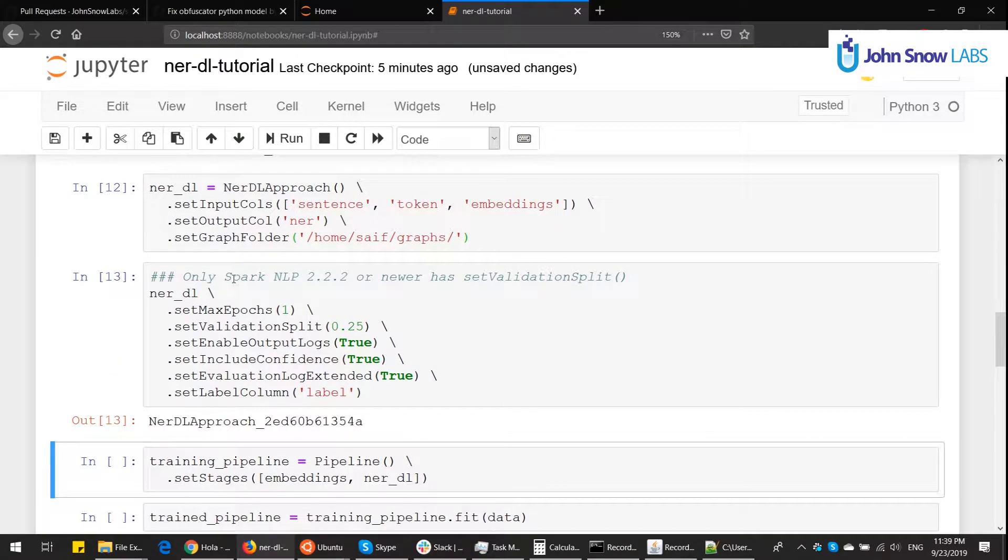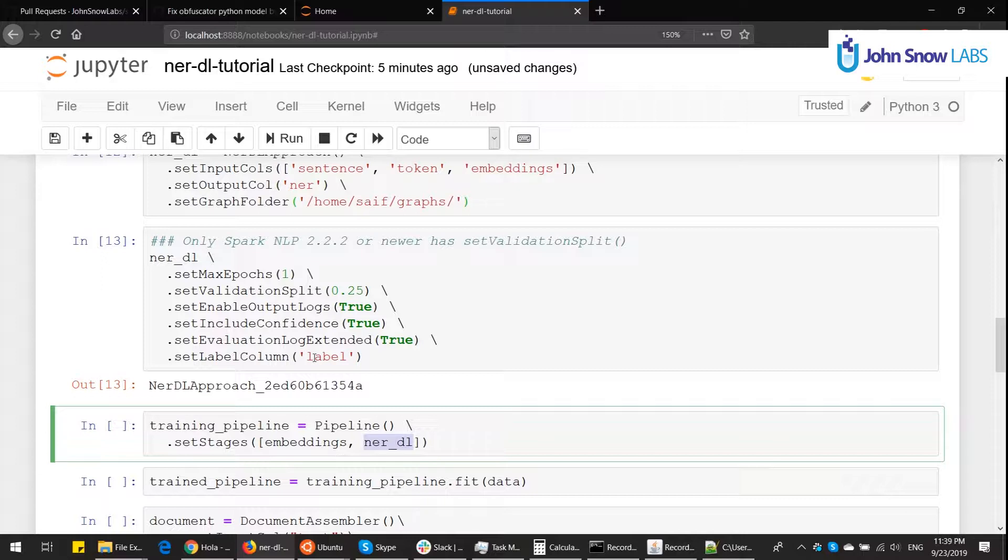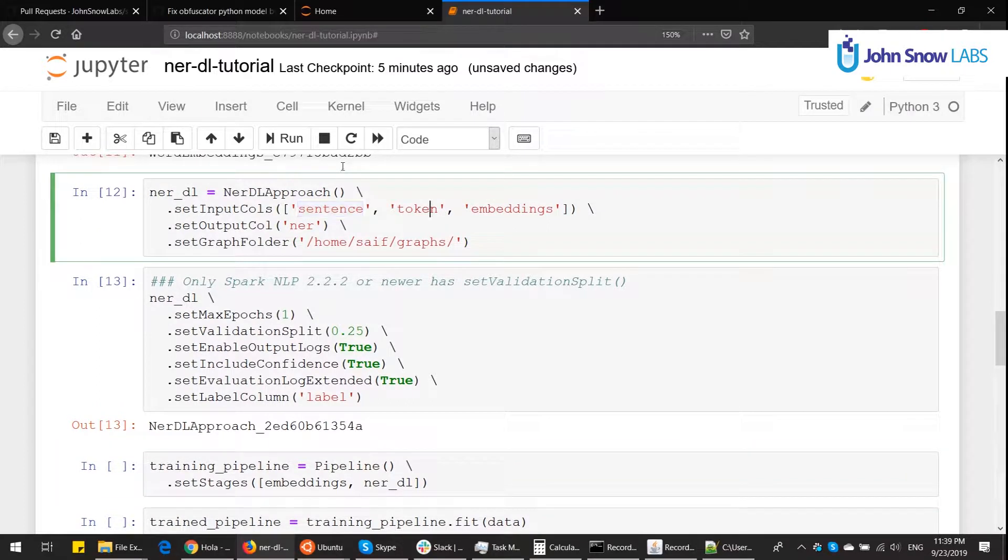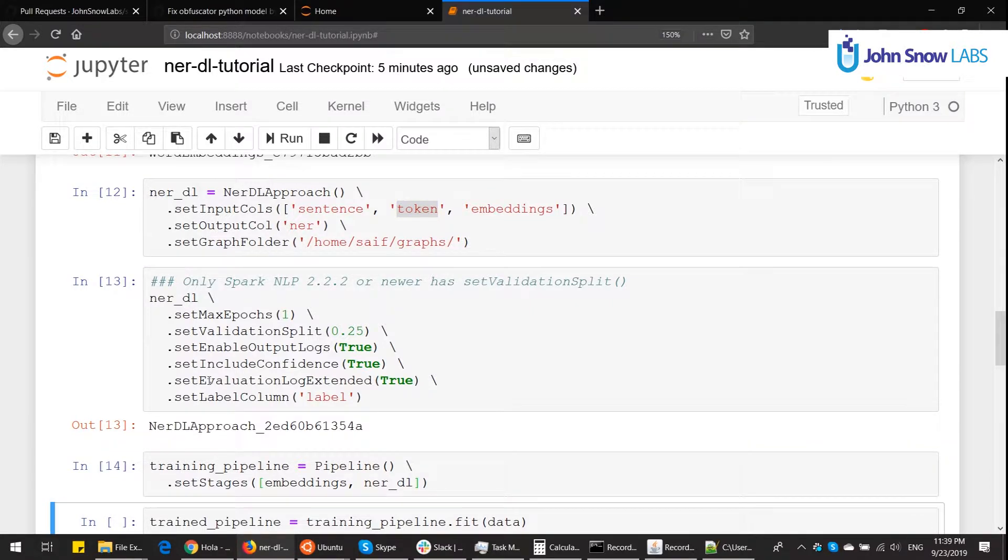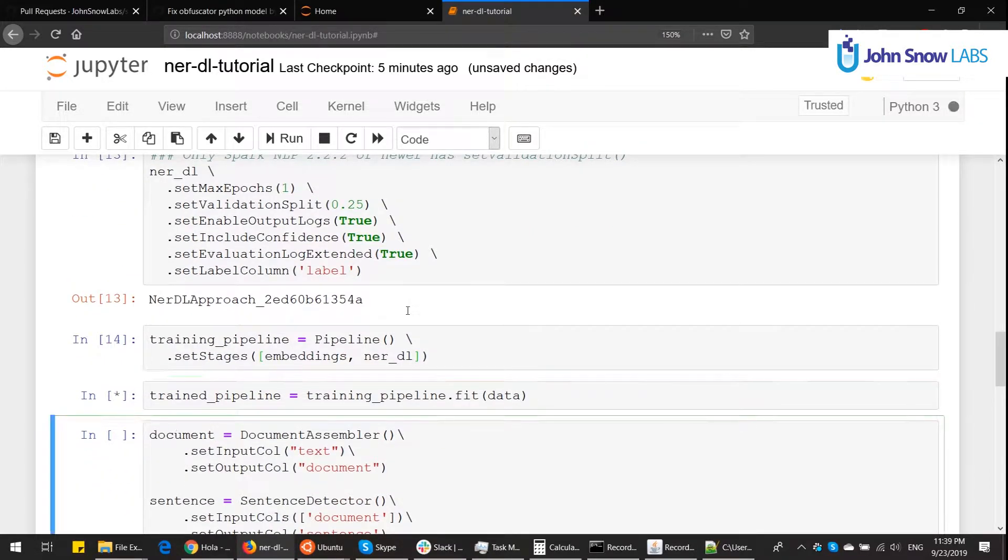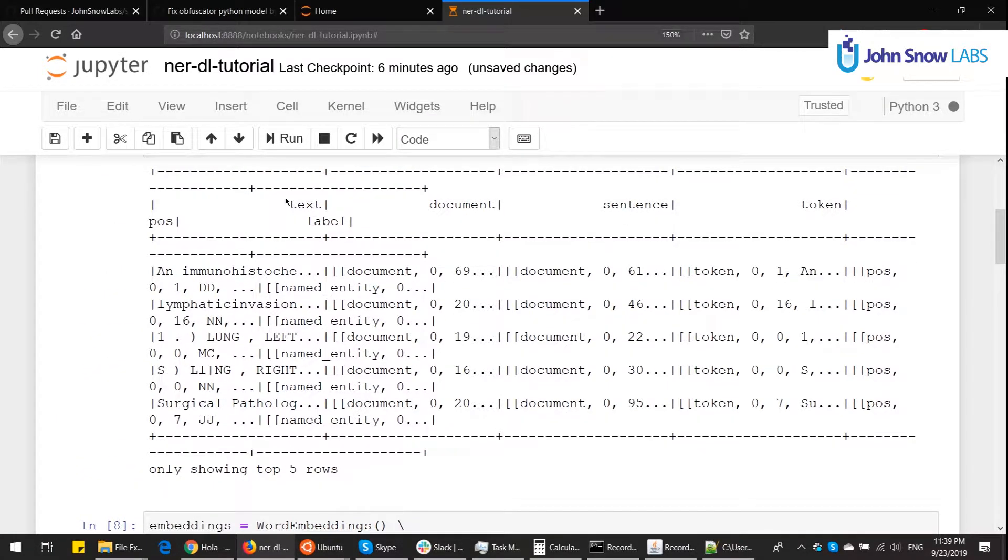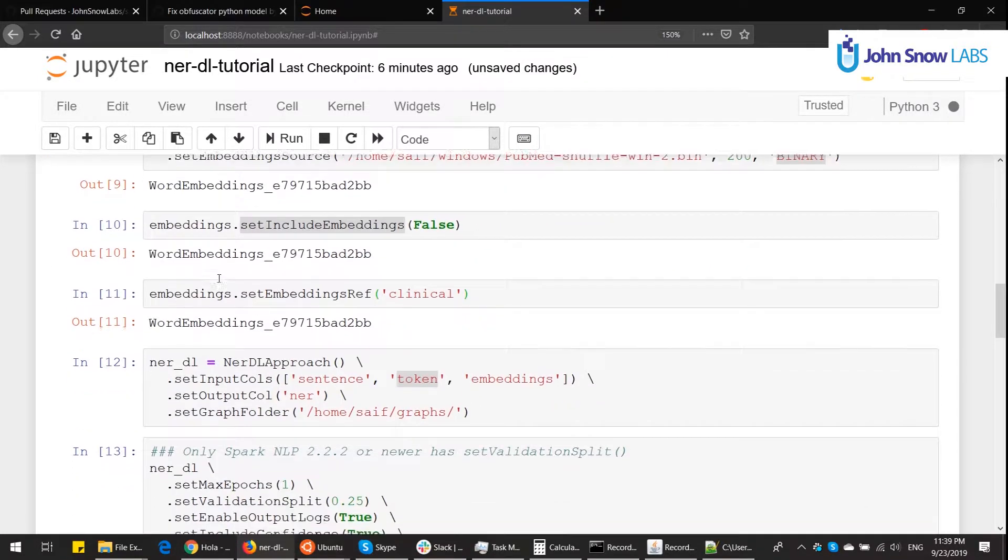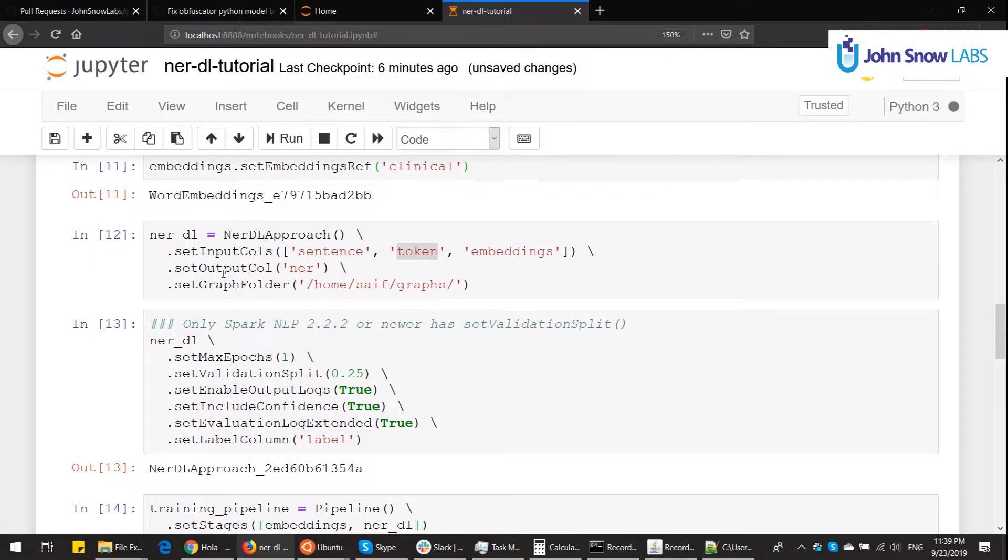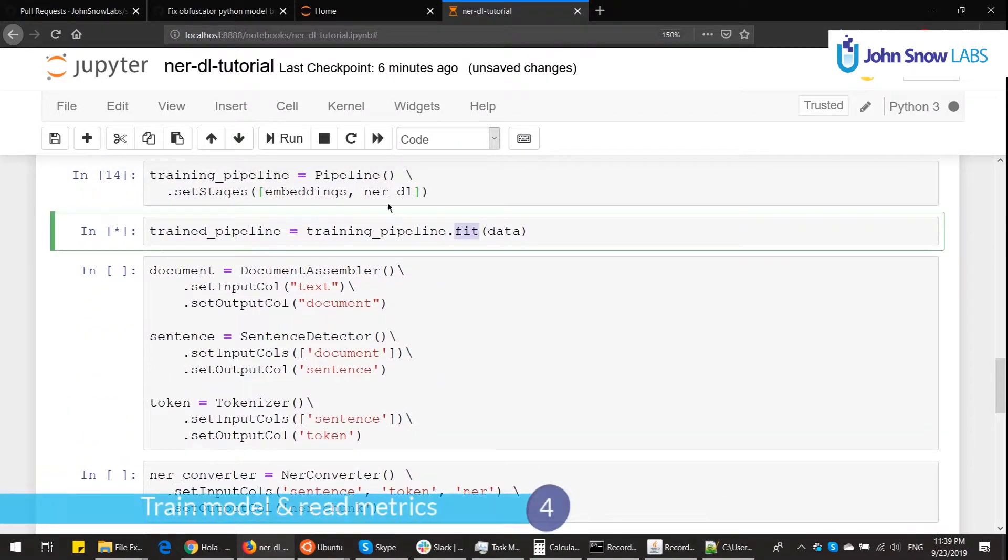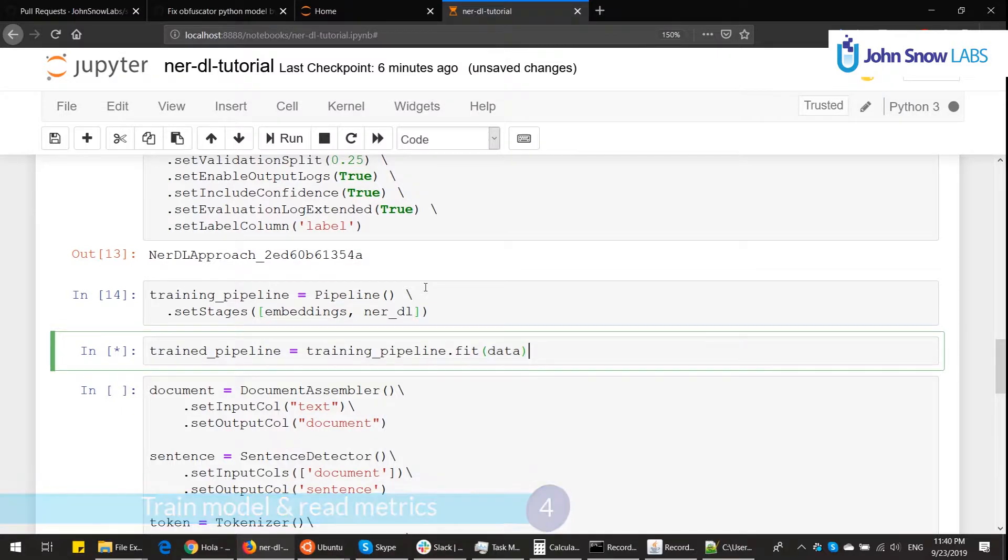So let's create these settings. And now we build the pipeline. The training pipeline will only have the embeddings and the NER deep learning. Why? NER deep learning consumes sentences and tokens. Where are sentences and tokens in the pipeline? They are not there because the training dataset already has them. If you take a look at the CoNLL reader, the output is a data frame with already documented sentences and tokens. So we don't need those. And now we have started the training by calling fit on the target dataset, which is the CoNLL file. This might take a few minutes depending on your hardware. So I'll pause the video now and resume in a minute.